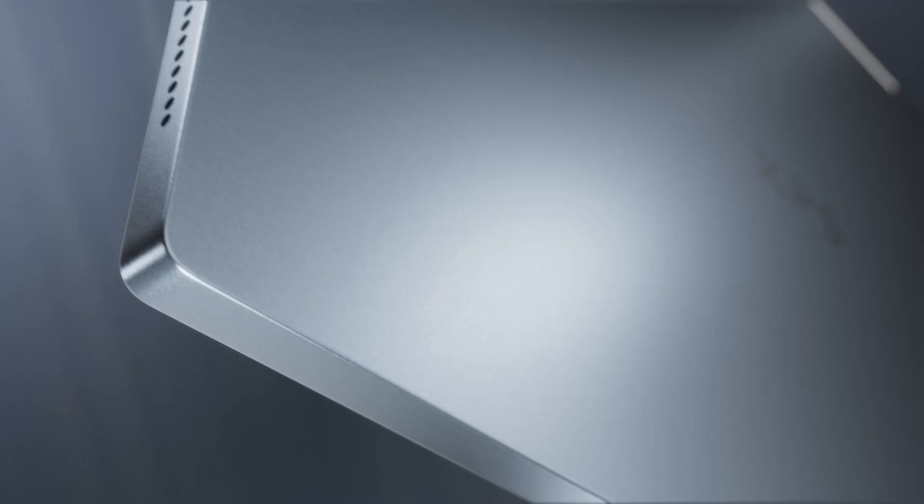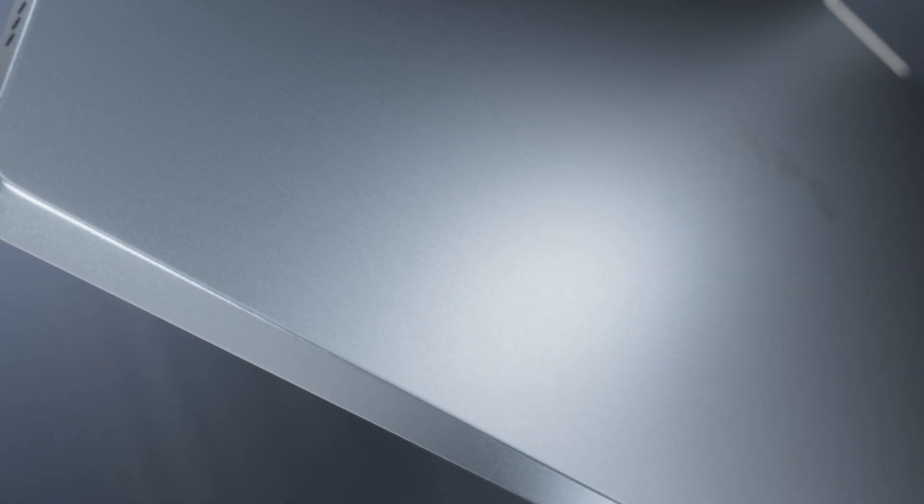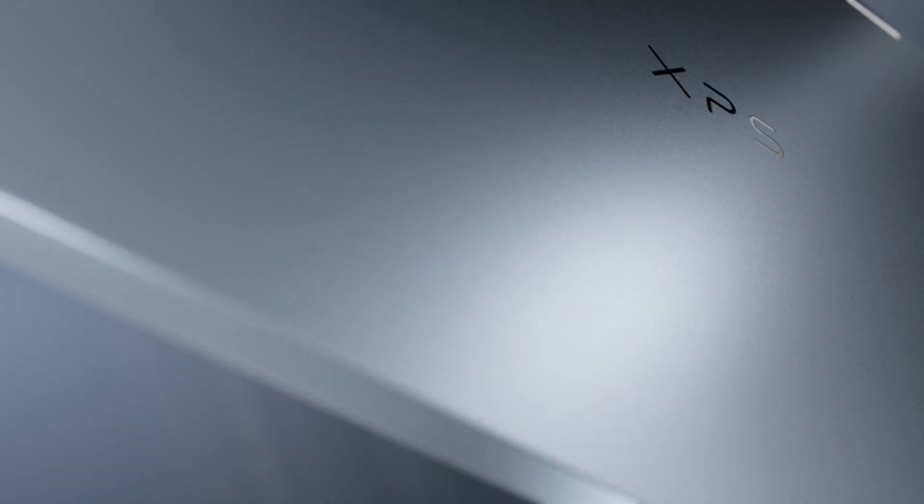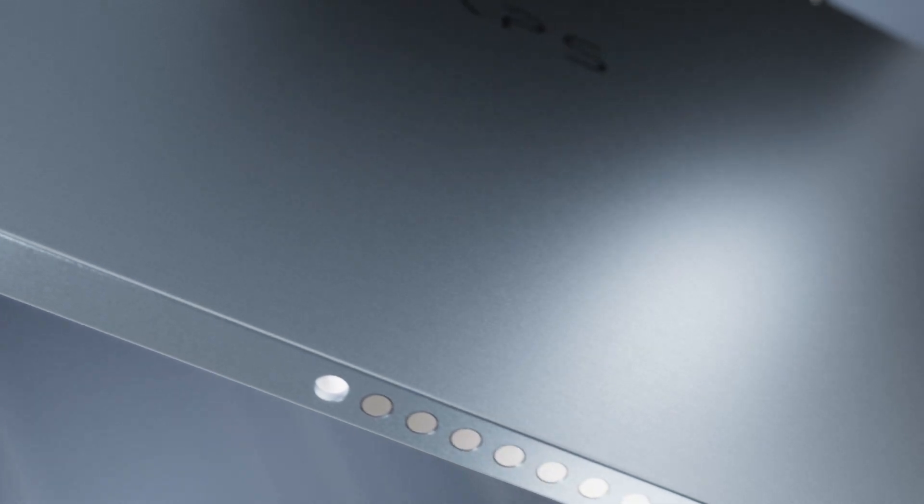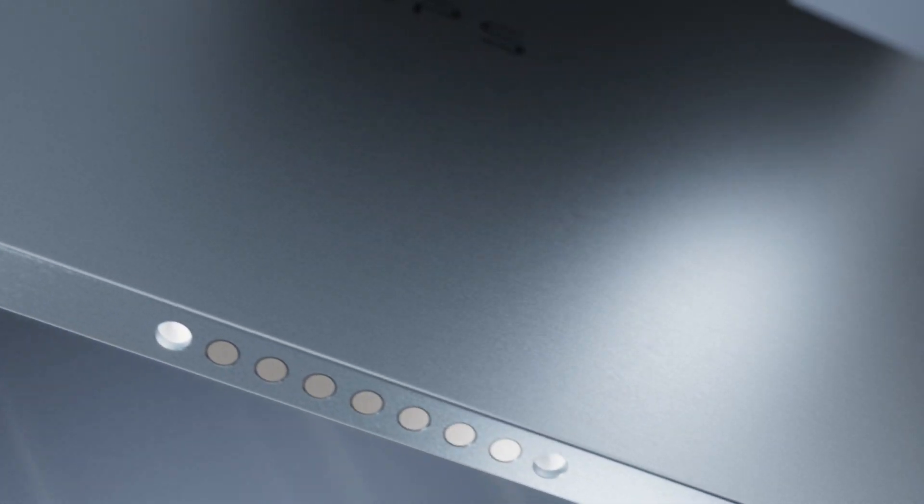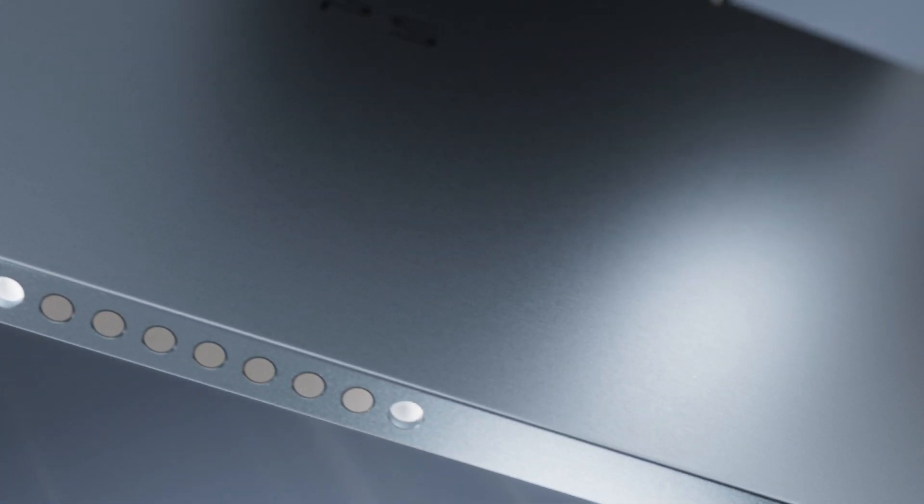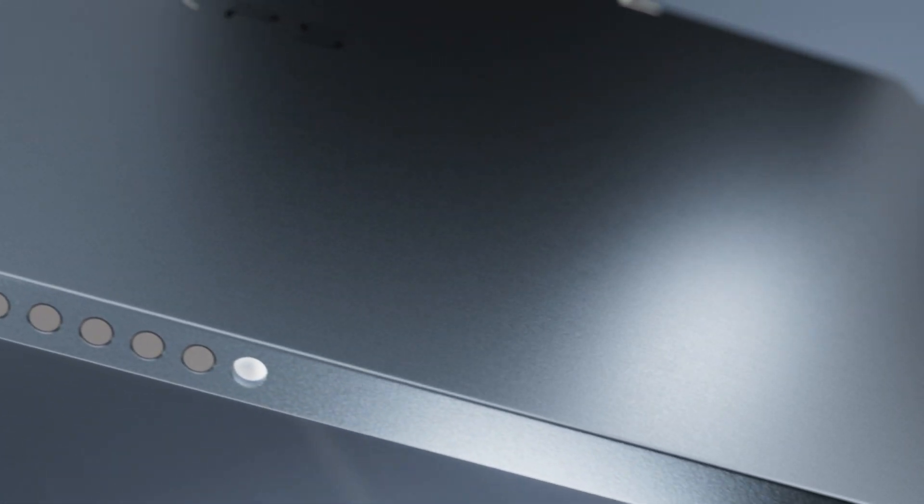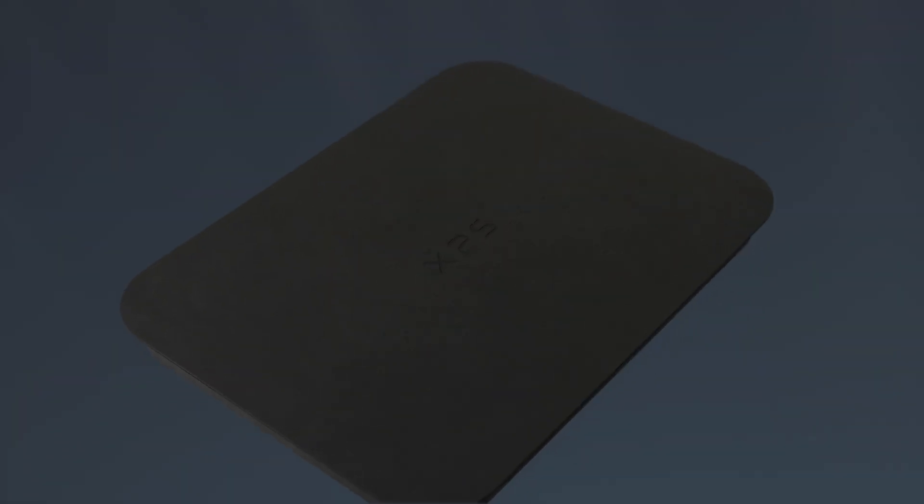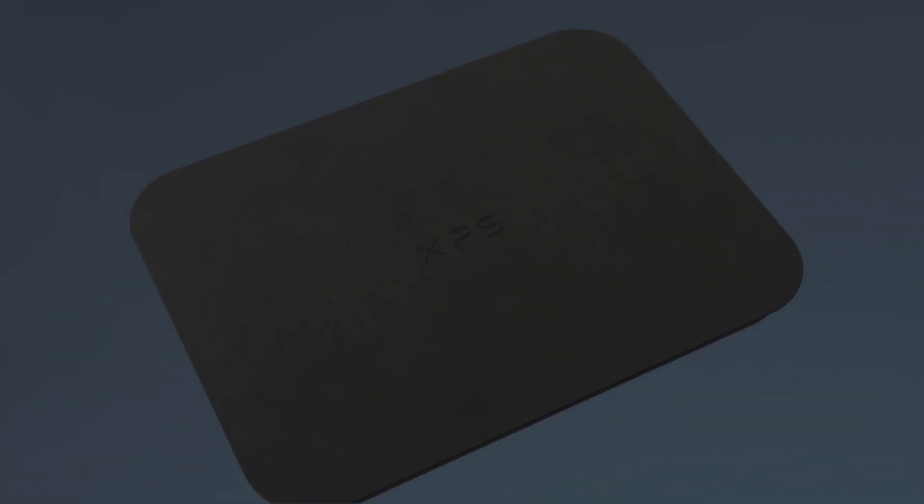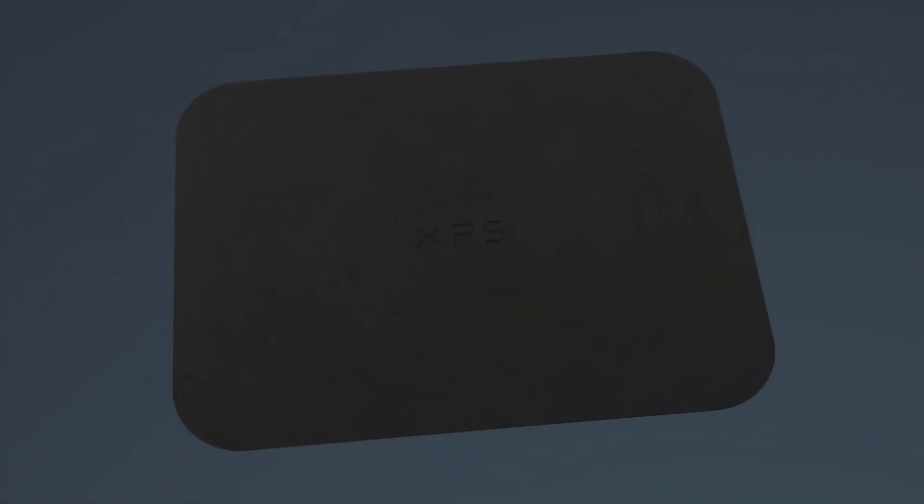The XPS 13 2-in-1 uses low-carbon aluminum made using hydropower renewable energy sources, which greatly reduces the carbon footprint. Plus, it ships in packaging made from 100% recycled or renewable content.